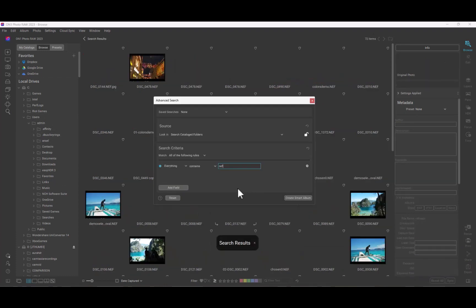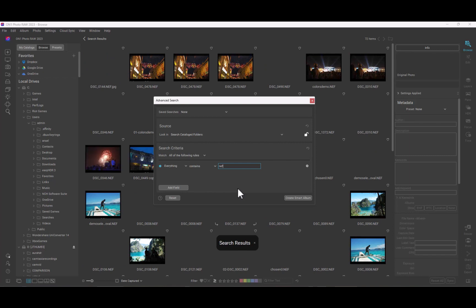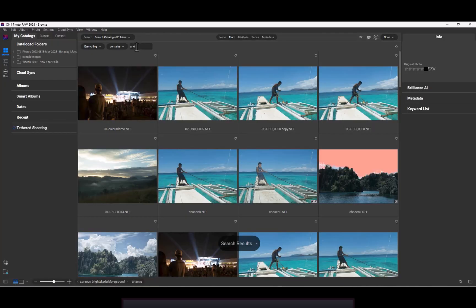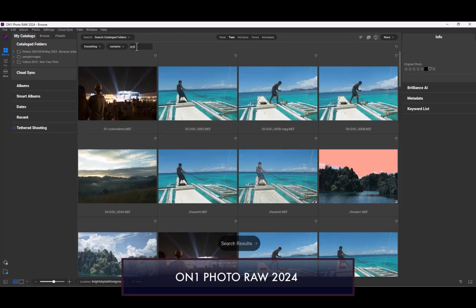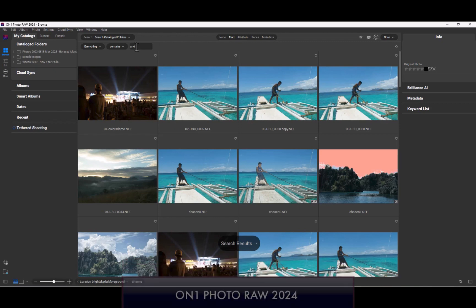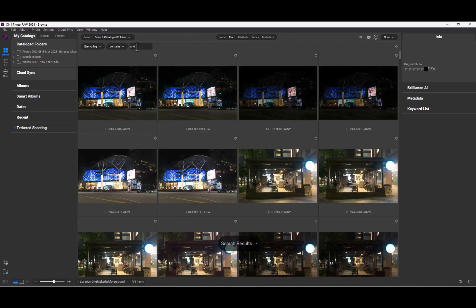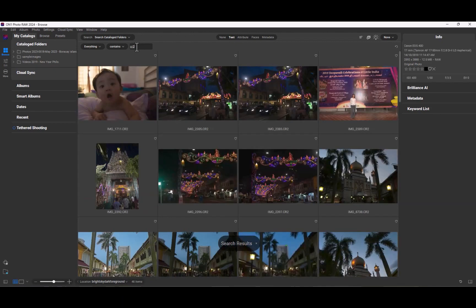You can see here that in Photo RAW 2023, there was a significant delay before thumbnails can be rendered fully. In Photo RAW 2024, thumbnails now appear much more instantaneously, similar to better file browsers like DxO Photo Lab.